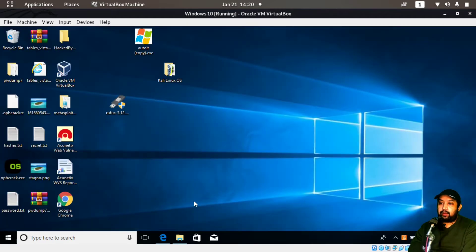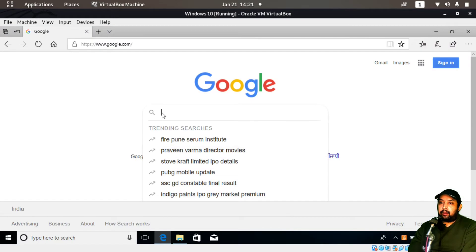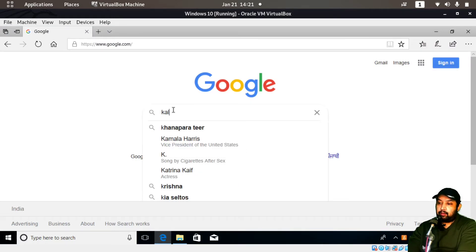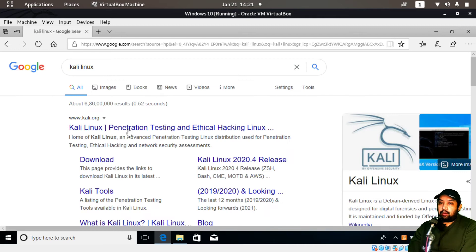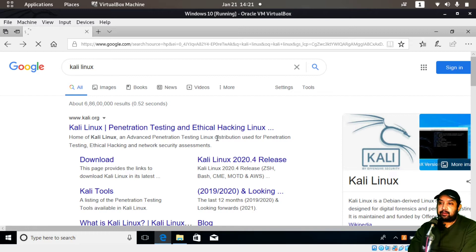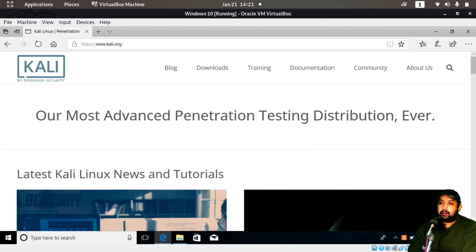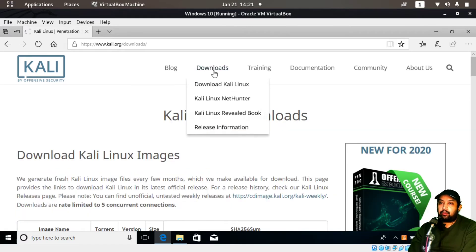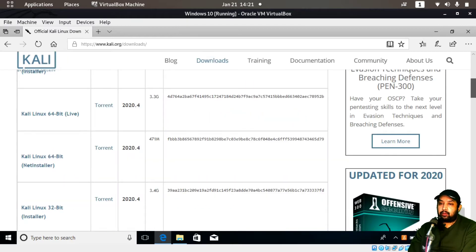I'm using Windows 10. I'll go to the Kali Linux official website, which describes it as an advanced penetration testing Linux distribution, very popular among cyber security professionals and ethical hackers. I'll go to the Downloads section to download Kali Linux inside my Windows operating system.